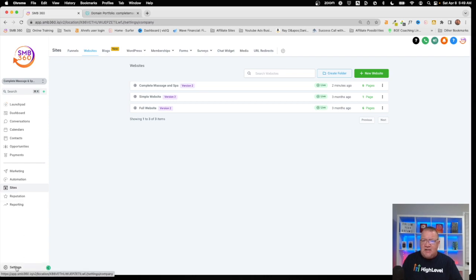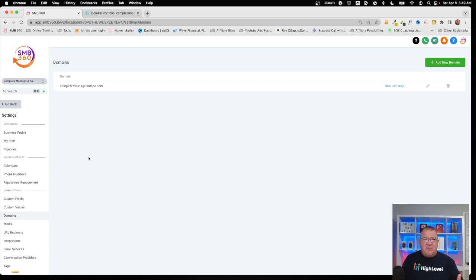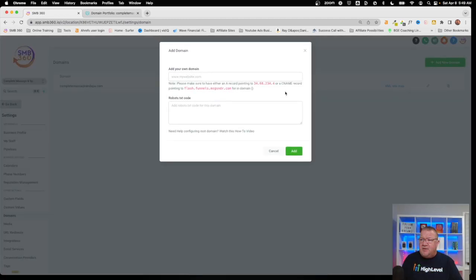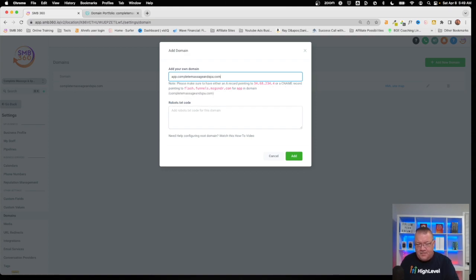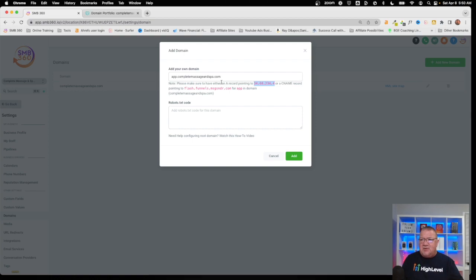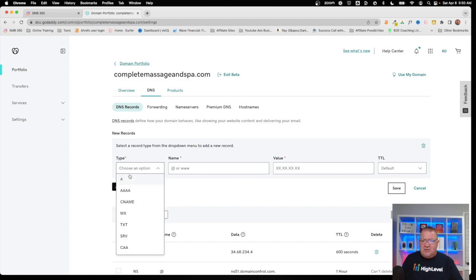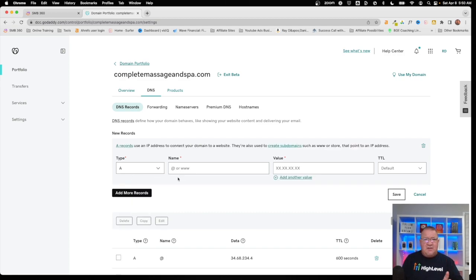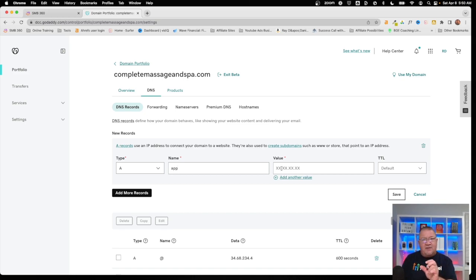We're going to go back into Settings, then back into Domains. We're going to set up a subdomain — in this case 'app.completemassageandspa.com.' We click Add and type in 'app.completemassageandspa.com.' It gives us very similar instructions: we still have an IP address to use. We go to GoDaddy, create a new A record, but this time instead of the @ symbol, since this is a subdomain, we type the subdomain name — just 'app' — because that's the name in front of the dot before the root domain. Then we paste in the IP address and click Save.